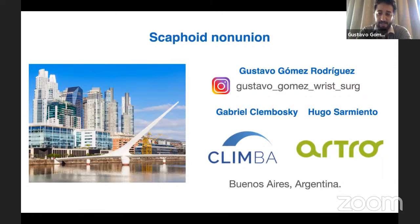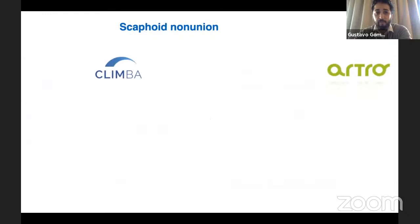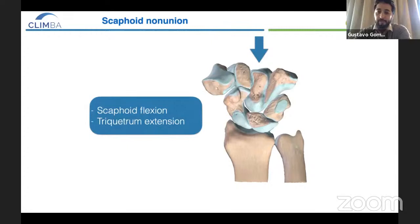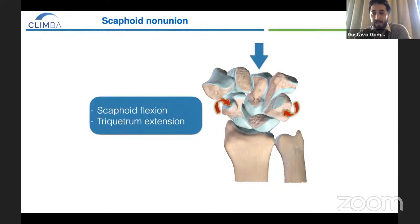Thank you for that kind and generous introduction. It's a pleasure and an honor for me to be here again. So let's talk about scaphoid non-union. First of all, we should start by understanding what happens in a normal wrist.